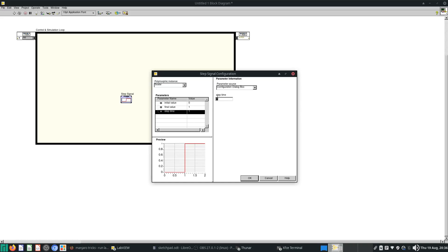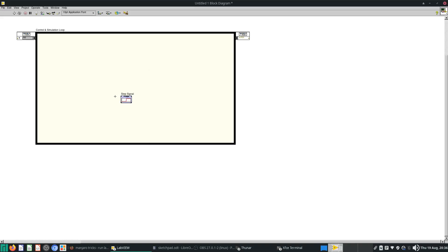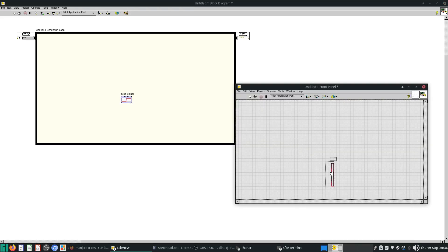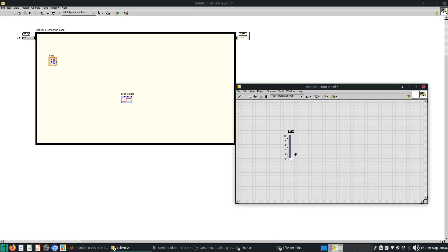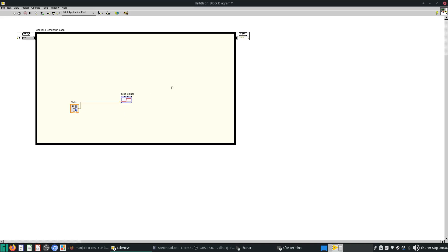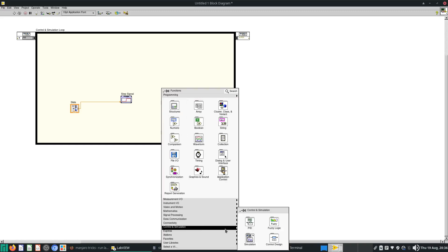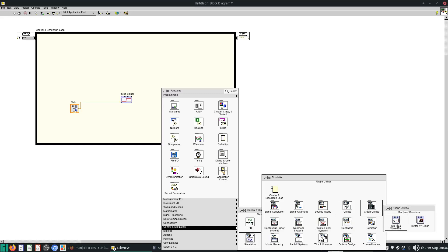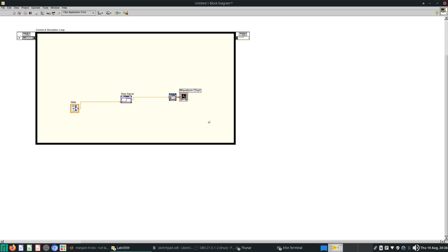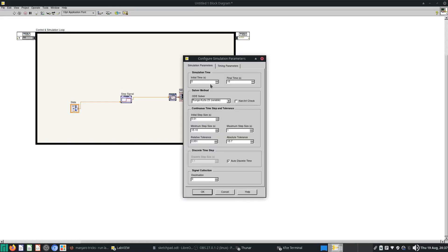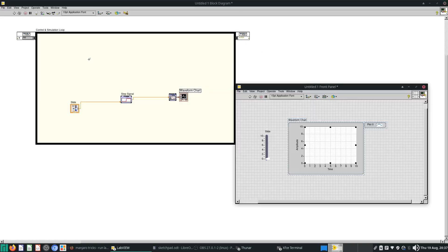Let's do a demonstration. Going to Control Design Simulation, let's try signal generation — I'll use a step signal. It will start compiling the libraries. I'll switch the step time to zero and wire the final value via terminal. I'll go to the front panel and give it a vertical slide pointer to control the final value. I'll keep it simple — no transfer functions — just use the Sim Time Waveform VI to wire out a chart. Set the parameters: final time is infinite, Euler solver, synchronize loop to timing source, auto period.